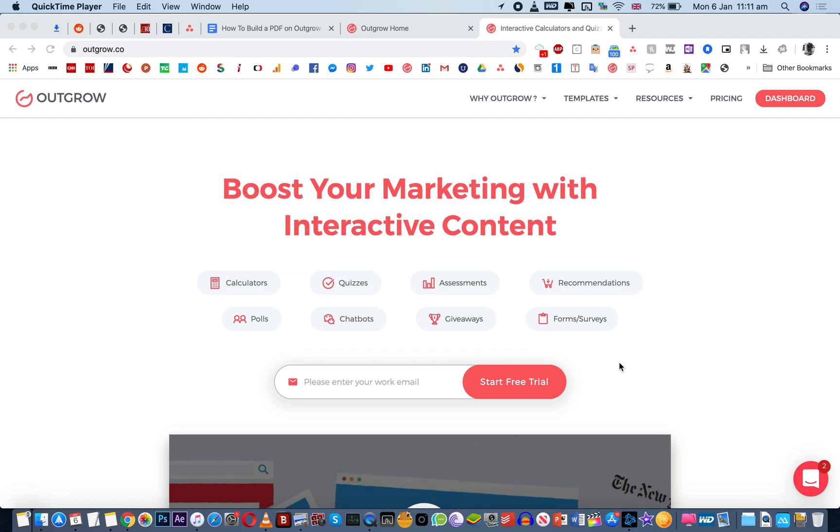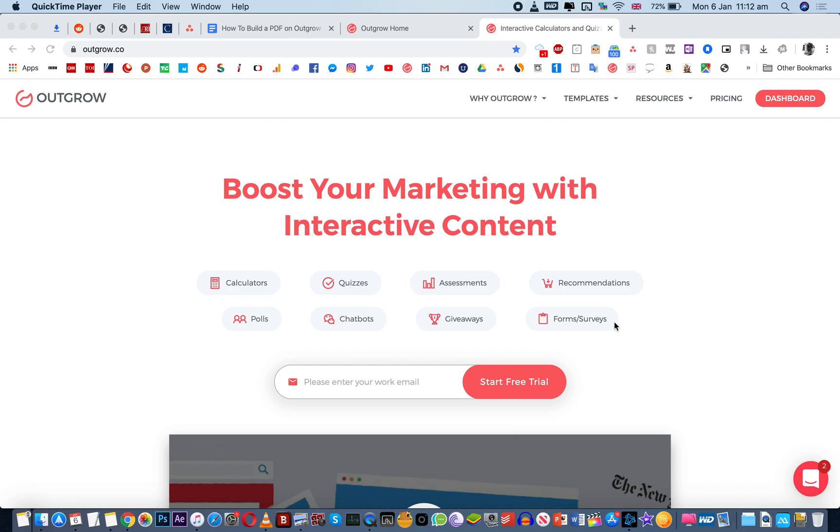Outgrow enables marketers to create interactive content like calculators, quizzes, recommendations, forms, surveys, chatbots, polls, contests and assessments. Now these high converting and personalized and viral experiences add real value to the customer, enable new levels of engagement and generate helpful data that you can use to qualify and segment leads.